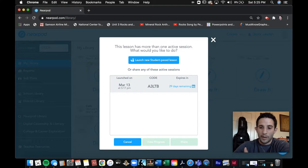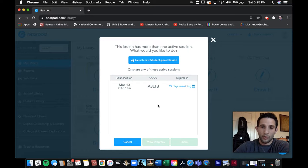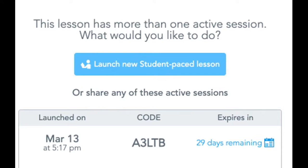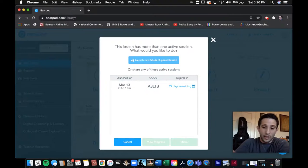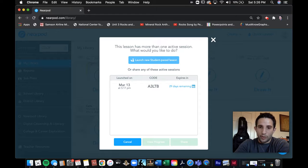You could revisit other Nearpod assignments — just make sure that you keep the code in mind. Let's say you want your kids to come back to that lesson; you could give them that code, but we'll launch a new one. So launch new student-paced lesson. Remember, student-paced means the students are doing the Nearpod without your guidance. Maybe if you're in class with them they'll be going through it at their own pace, and then you could help them. This is meant for homework or in-class practice where the student guides the lesson at their own pace.